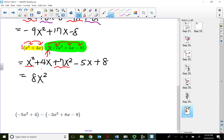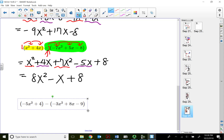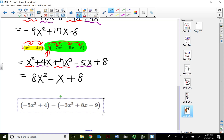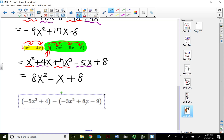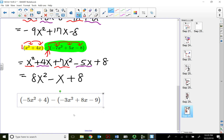Combining like terms: 4x minus 5x gives negative 1x. My last term is positive 8. So distribution, just like we've done before, and then combine like terms — that's all there is to it.